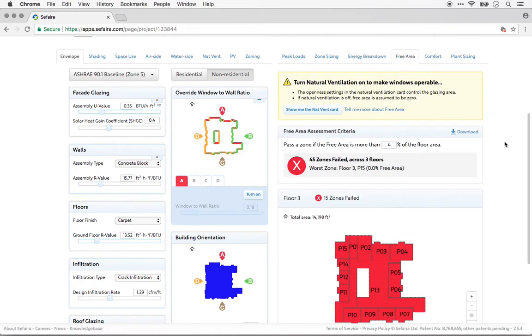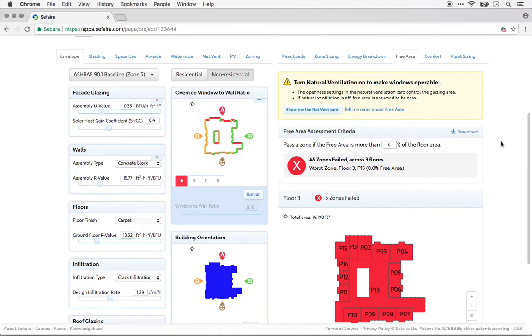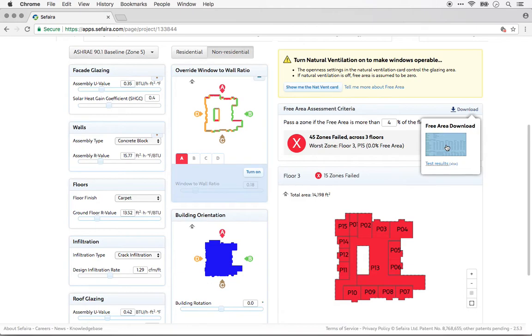In the Free Area tab, you're able to download the test results on a zone-by-zone basis. And that will give you a ballpark indication of whether or not you have enough operable glazing in each zone for natural ventilation.